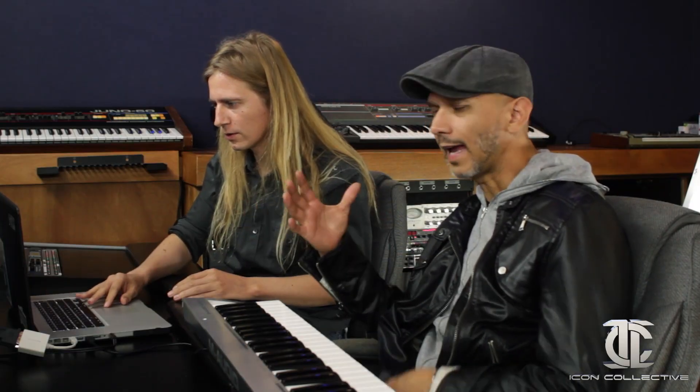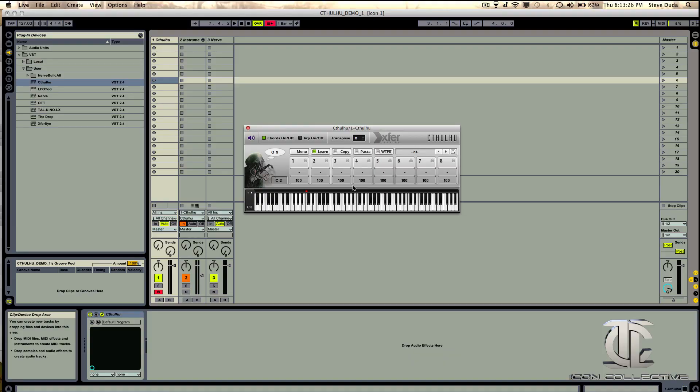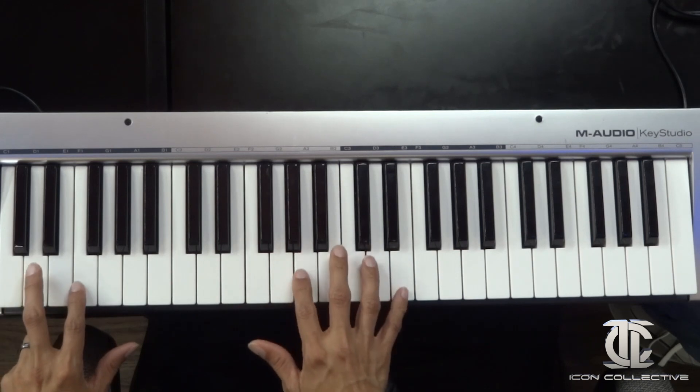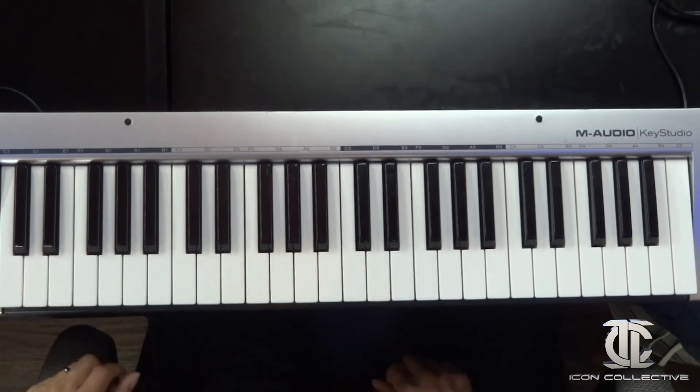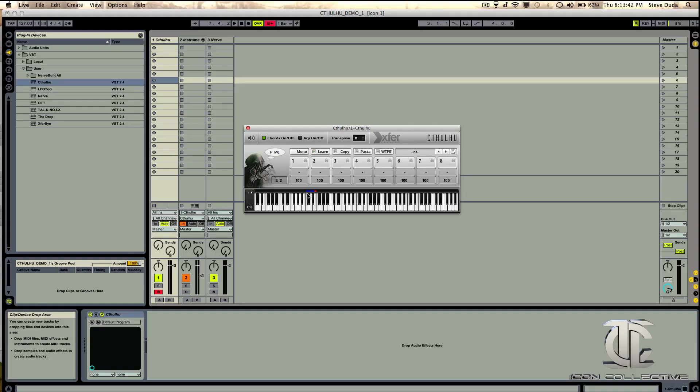Why don't we first get some chords in that are more constant — that'll give us more of a foundation of something to arpeggiate. One of the things about Cthulhu is it has this library of chords, but it also allows you to record your own chords so that you can have your own ideas and play with those in a similar fashion. So I'm going to init that, start on C — it's learning, so we're ready to go. You're probably familiar with the traditional arpeggiator, which is when you have a chord held, it plays the lowest note, followed by the next note up, followed by the next. Once it runs out of notes, it starts back over.